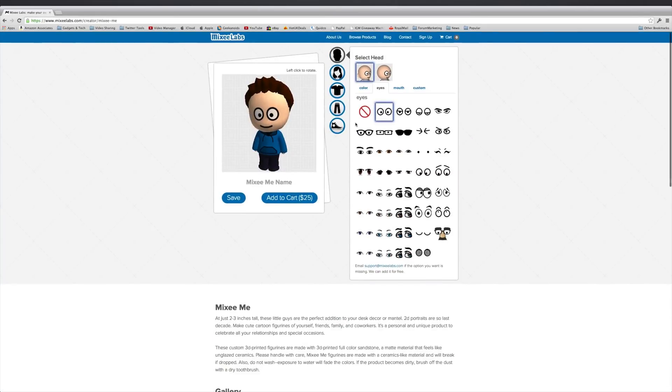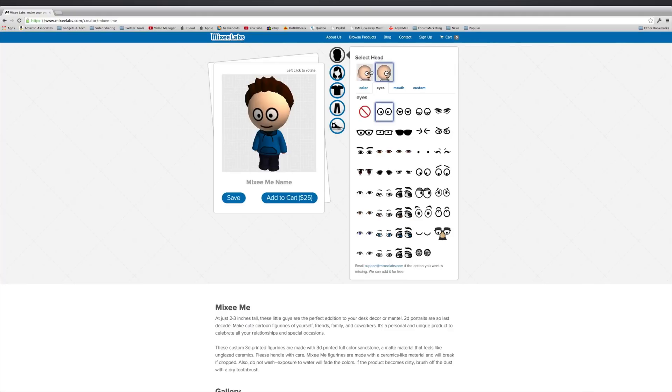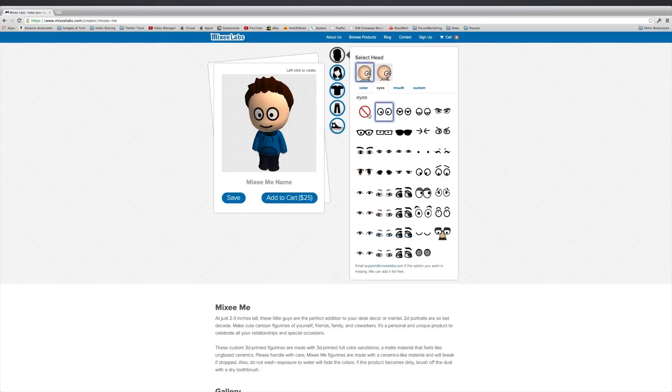Let's go back up to the customization tabs here. So the first thing we can do is select a head shape. Well my head is definitely this shape so we're going to go with the more elongated shape. And then we've got eyes, so we can select between all of these eyes.